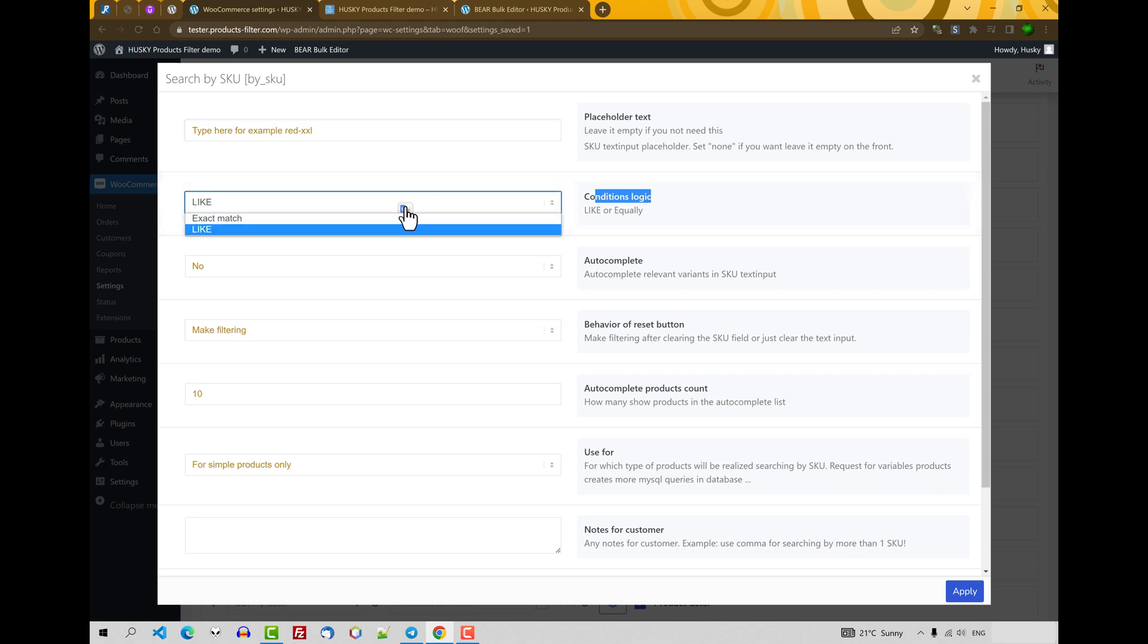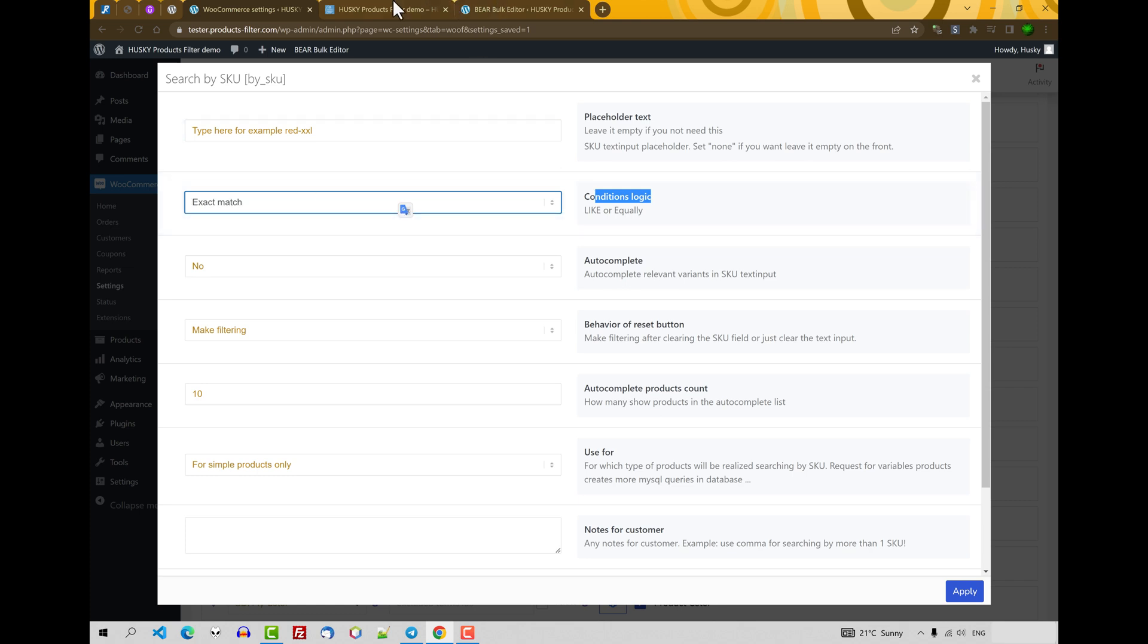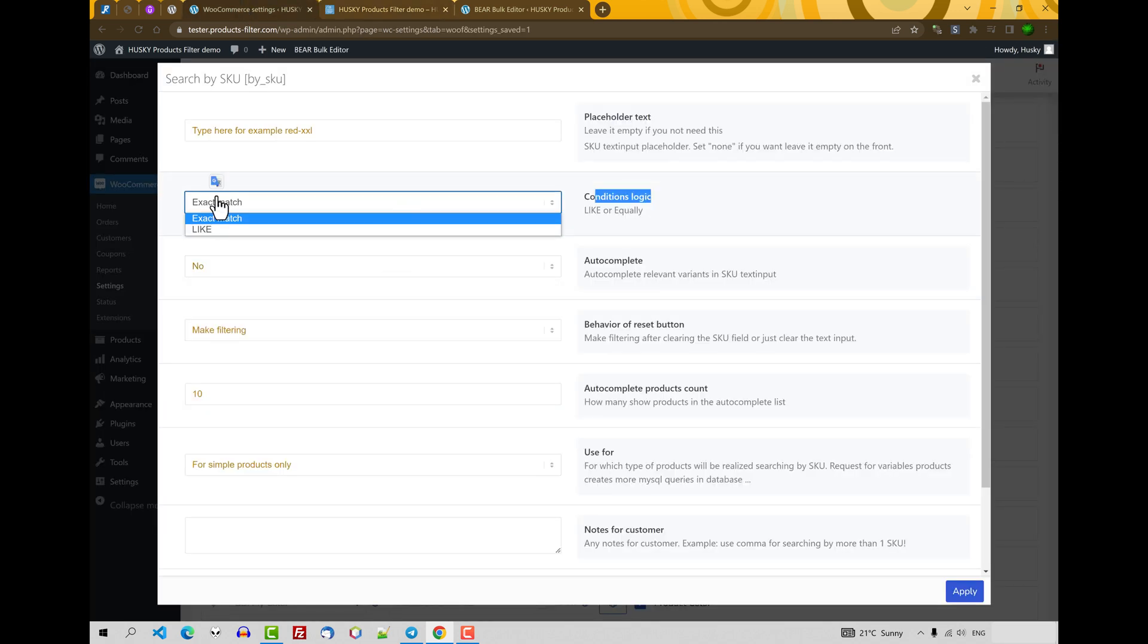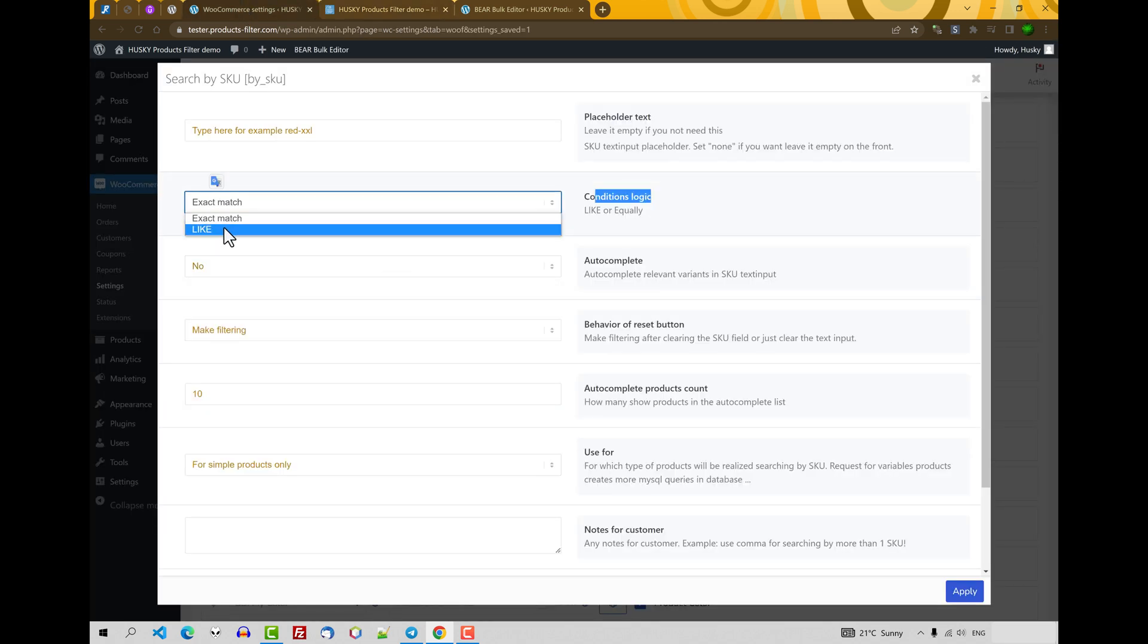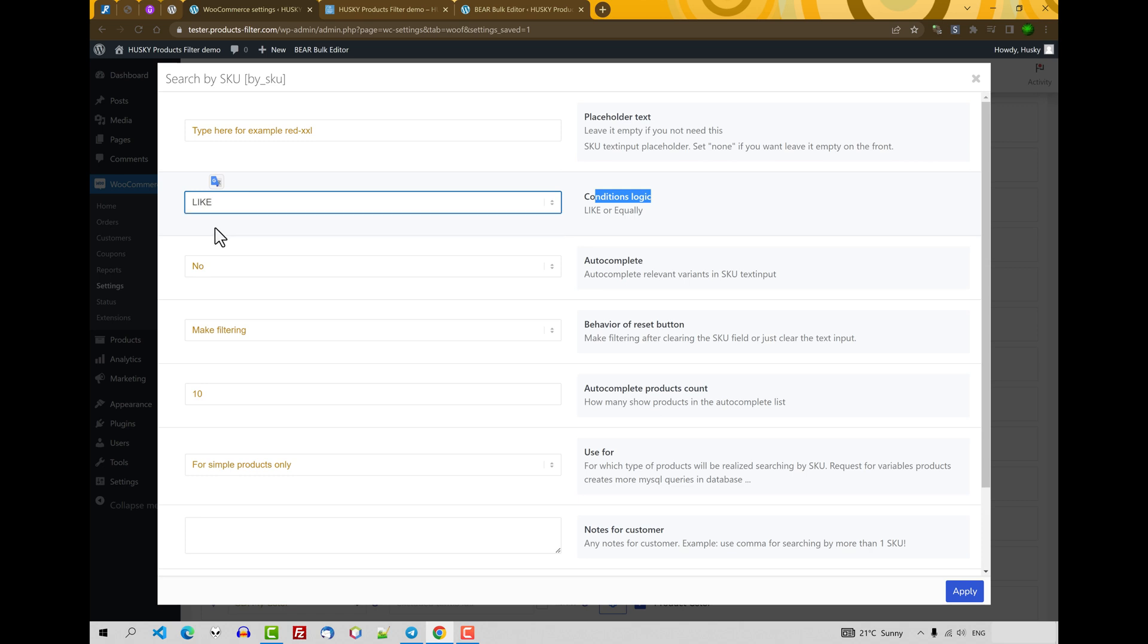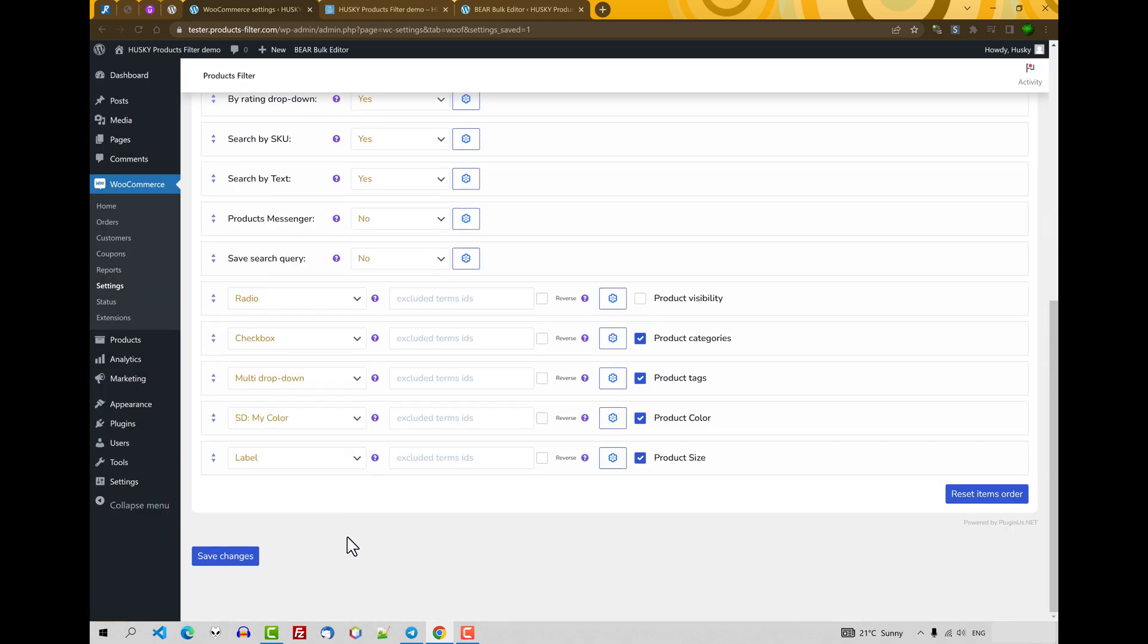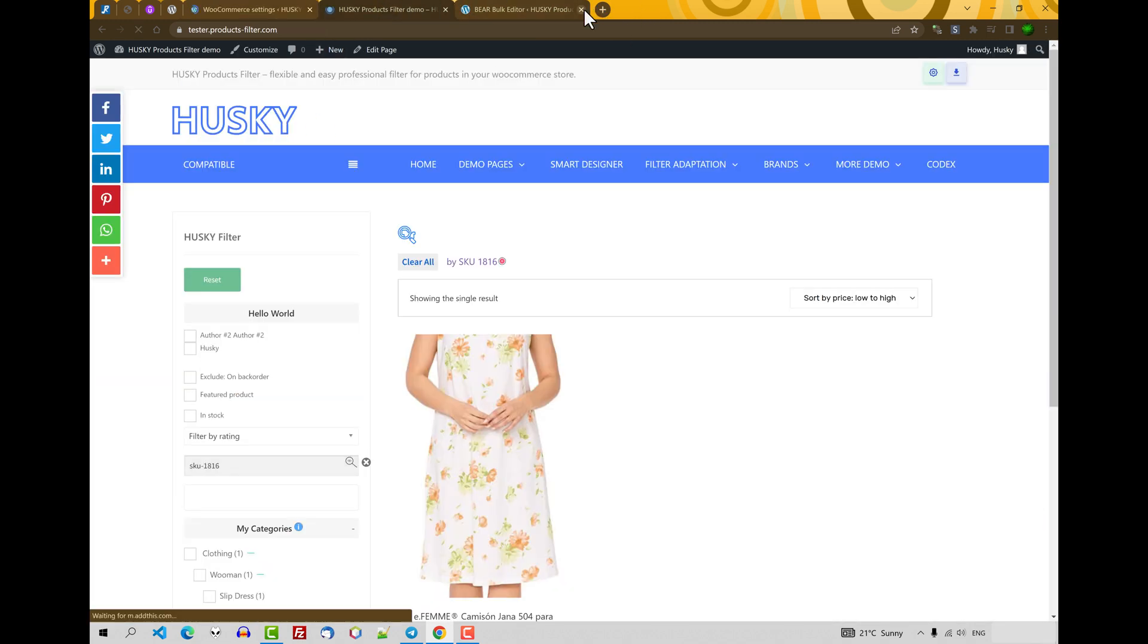Conditions logic: how to make searching by SKU. If you select exact match, this result will not be found because it needs to be found with the full name. Just now we're looking by part of its name. So depending on your business logic, it's better one SKU logic or another. For a lot of shops, it's better to leave it like autocomplete. What does it mean? The dropdown will appear when users start typing by SKU. For example, let's select yes here, apply, save changes, refresh the page.